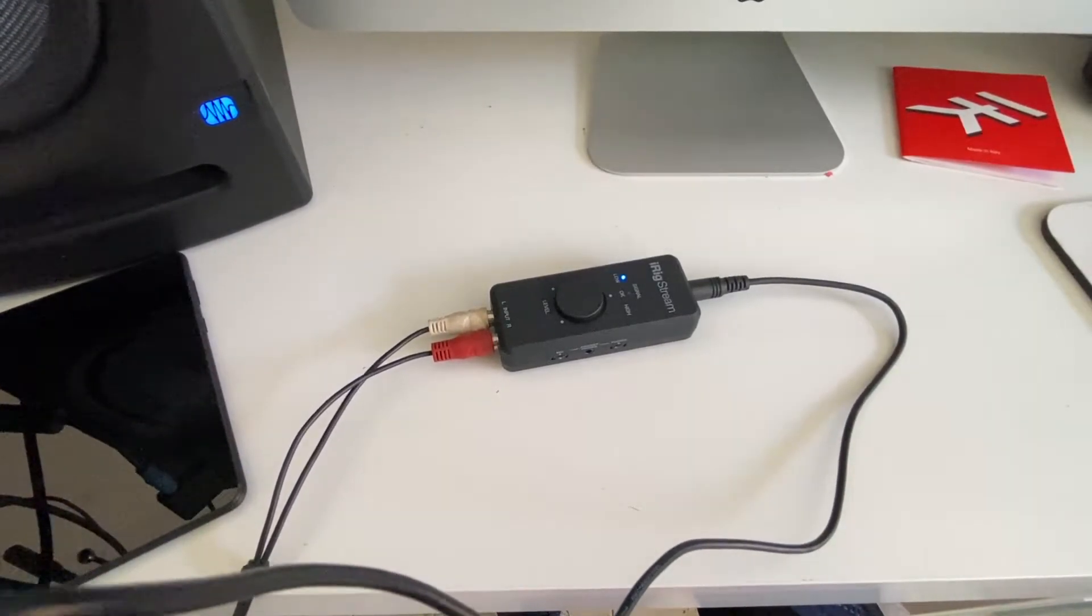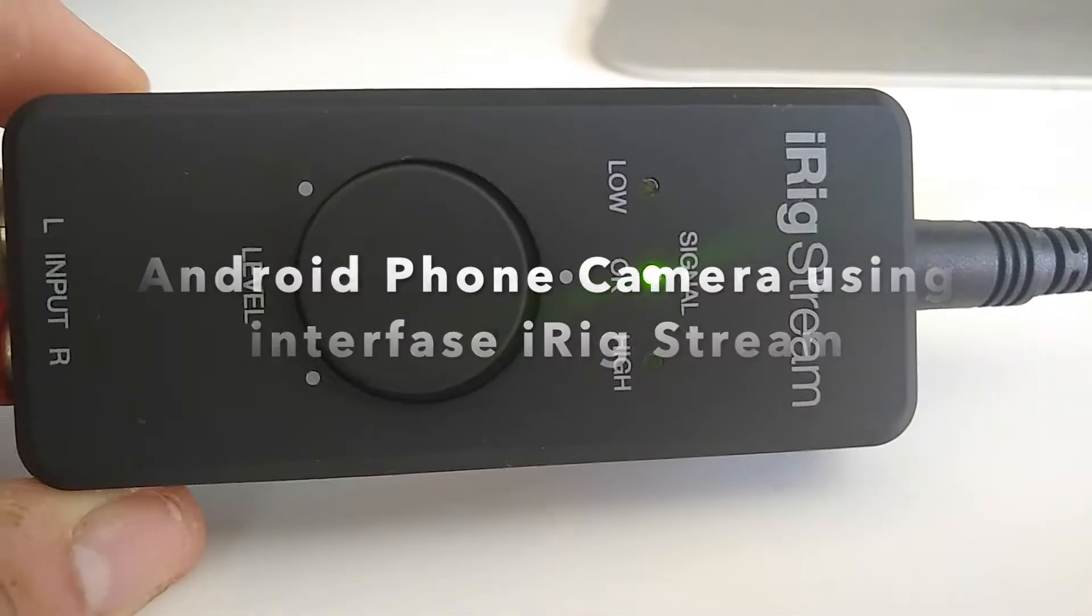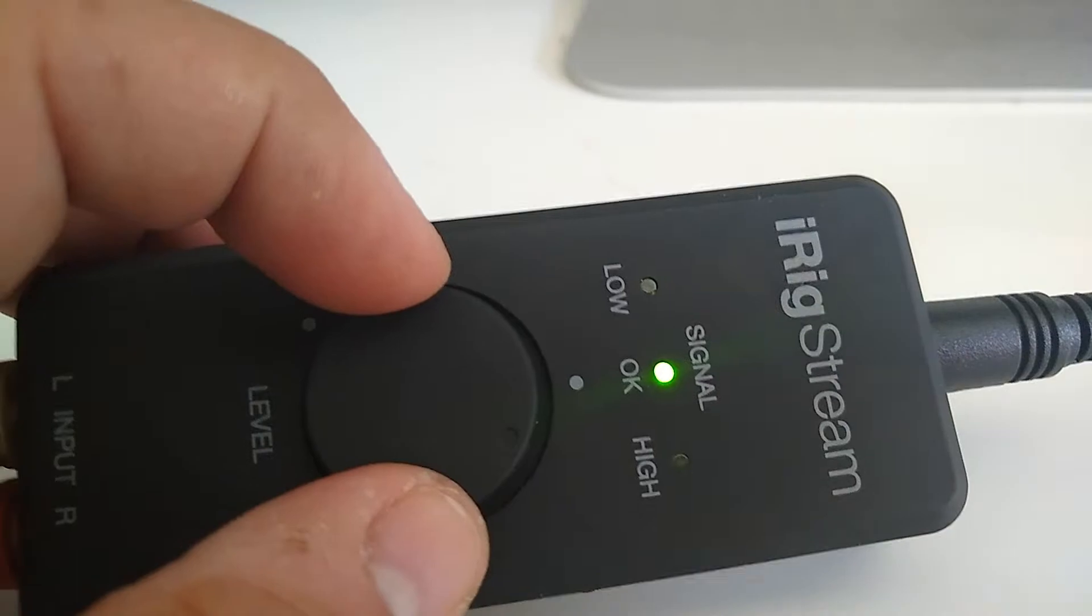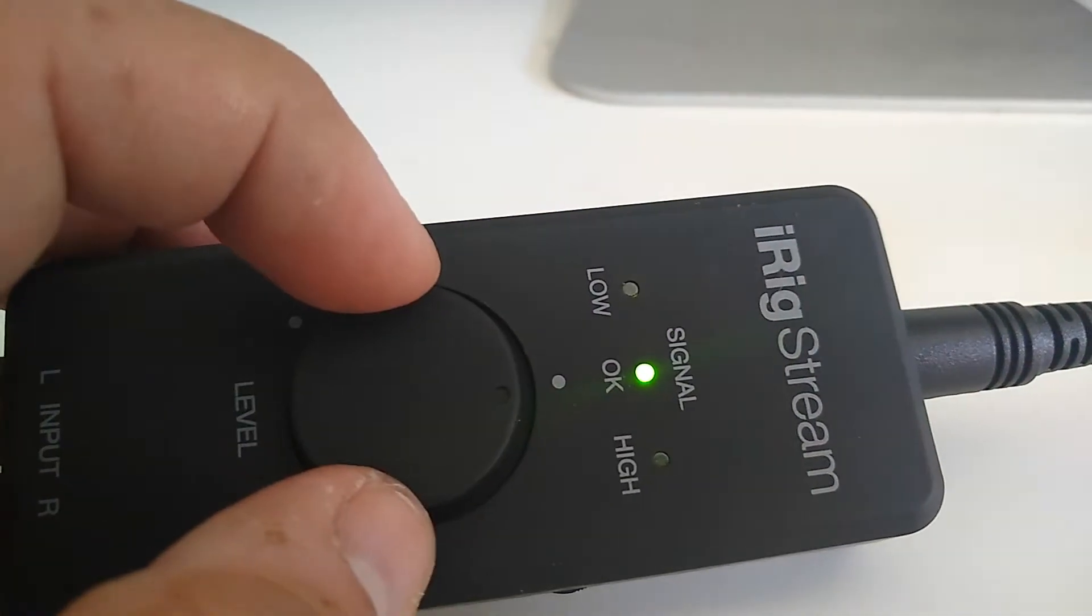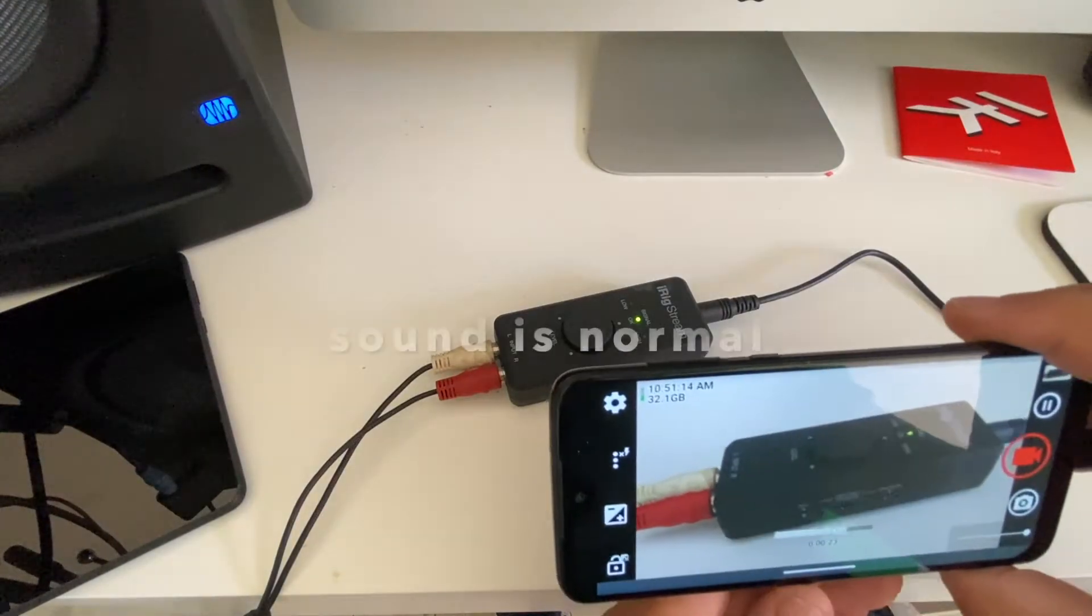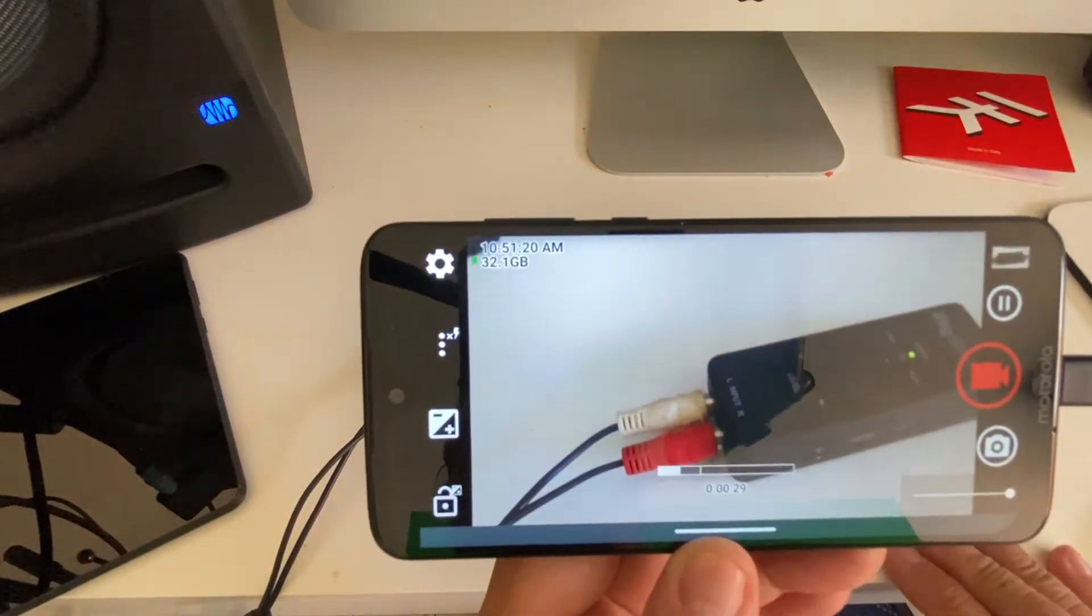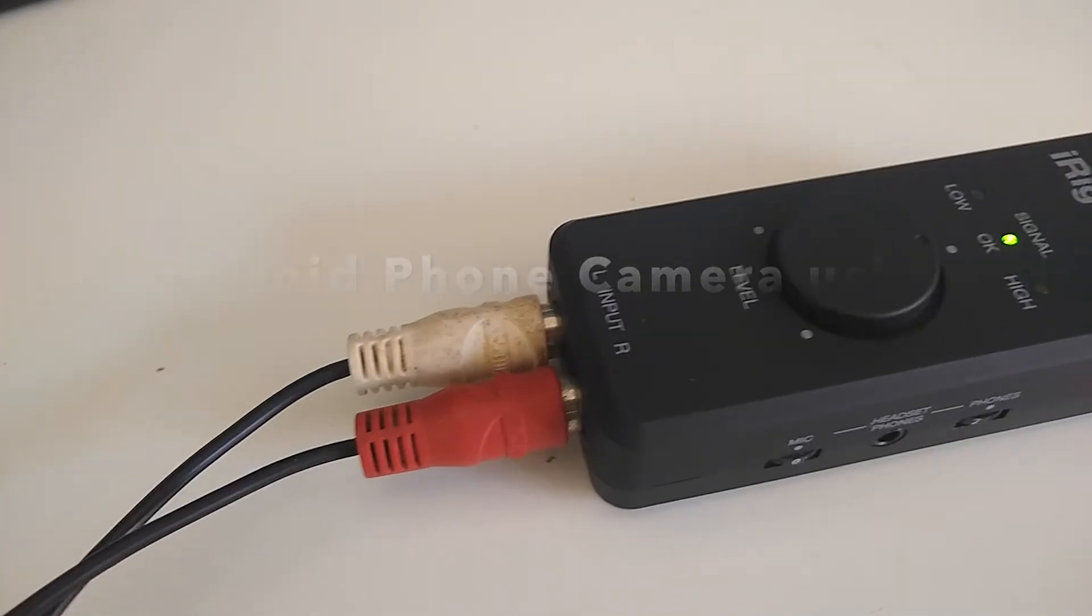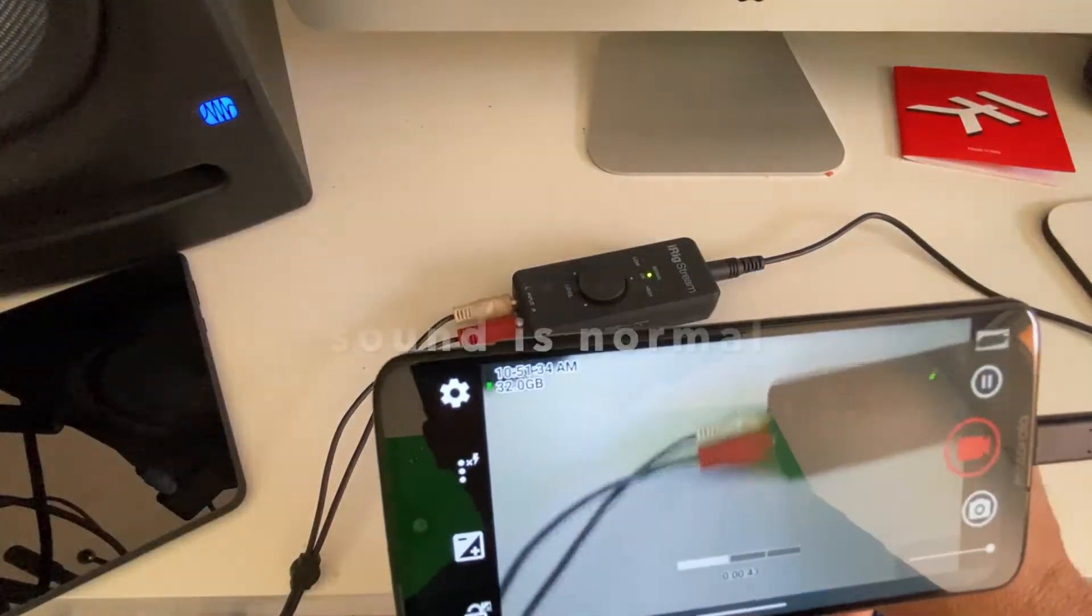One, two, one, two, three, four. I have to adjust the signal.